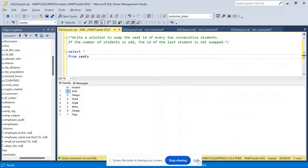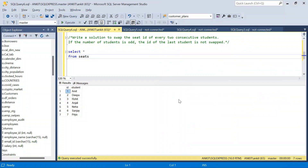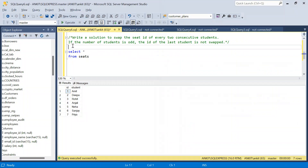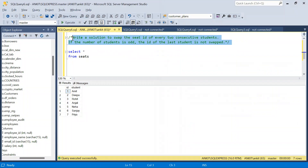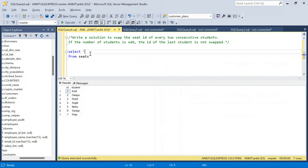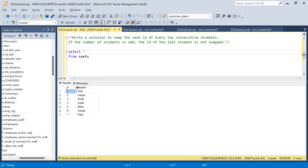Hello everyone, welcome back to the channel. Today we are going to solve a very interesting and very commonly asked SQL interview question. In this question we have a seats table where we have different students and their seat ID.